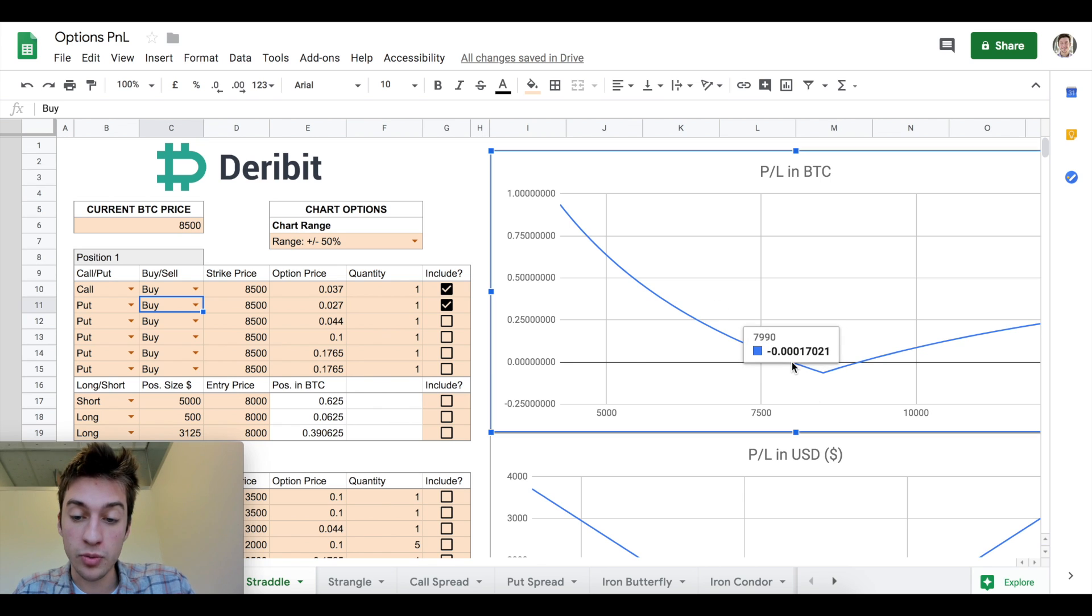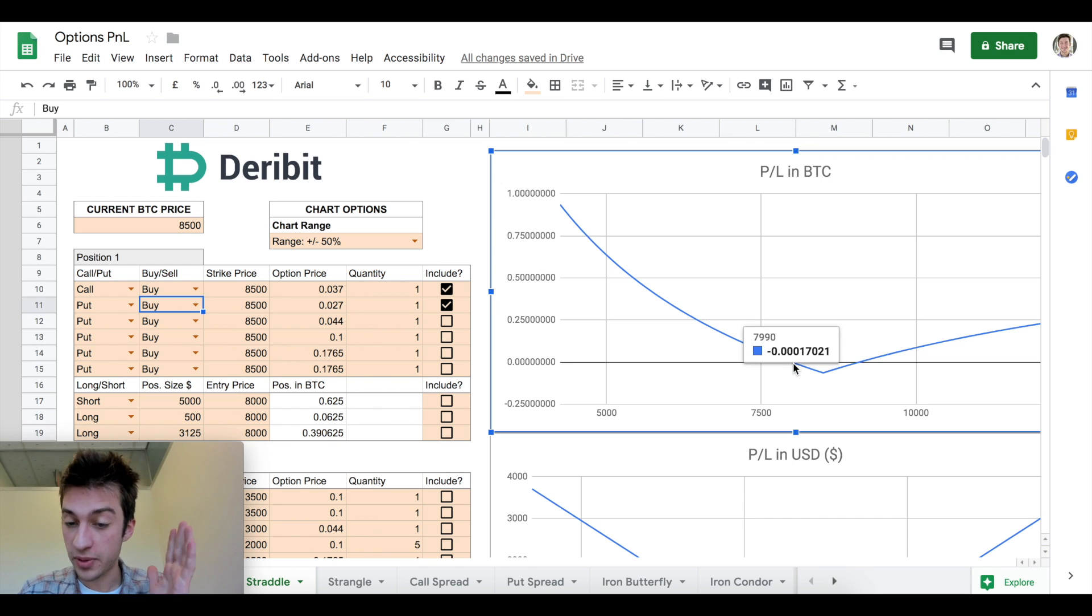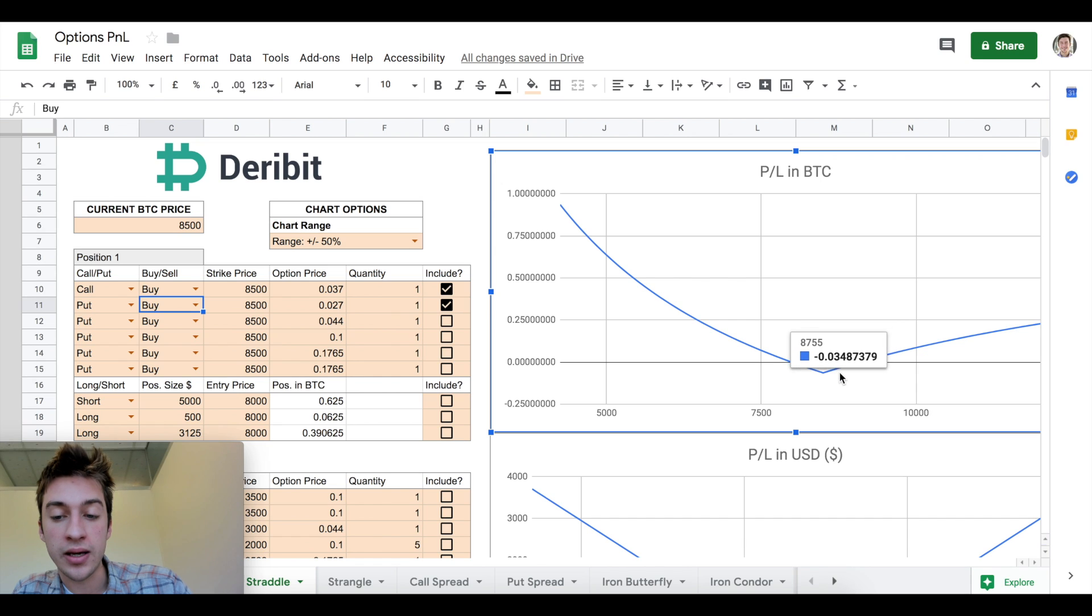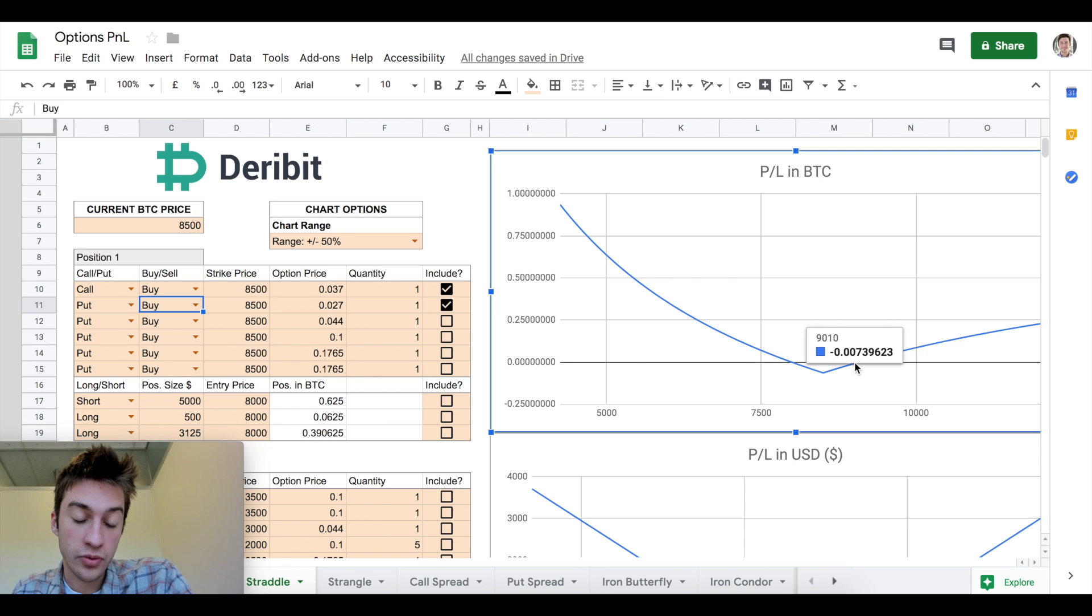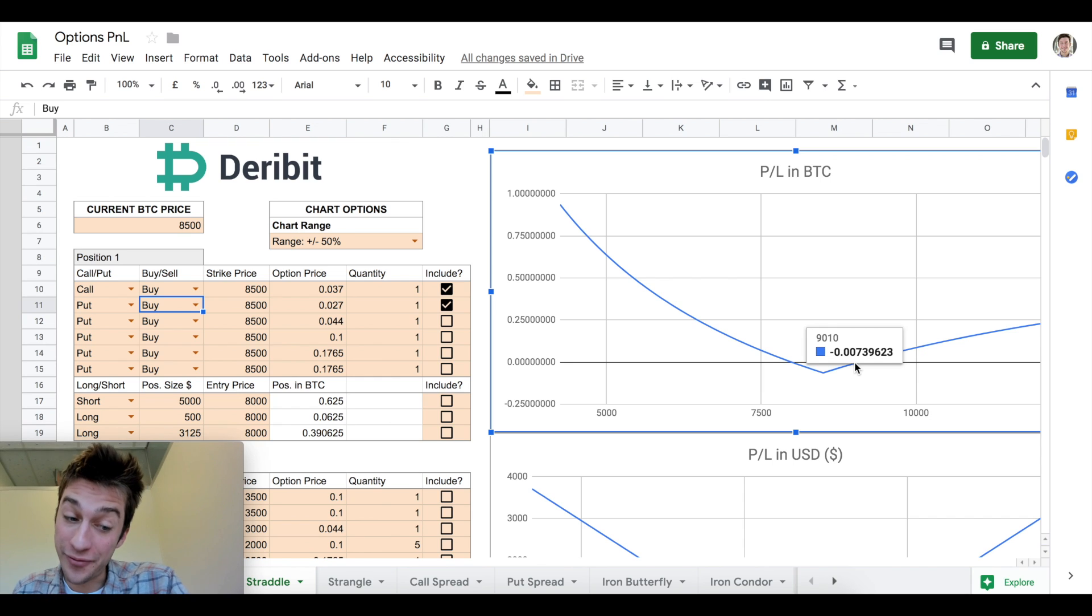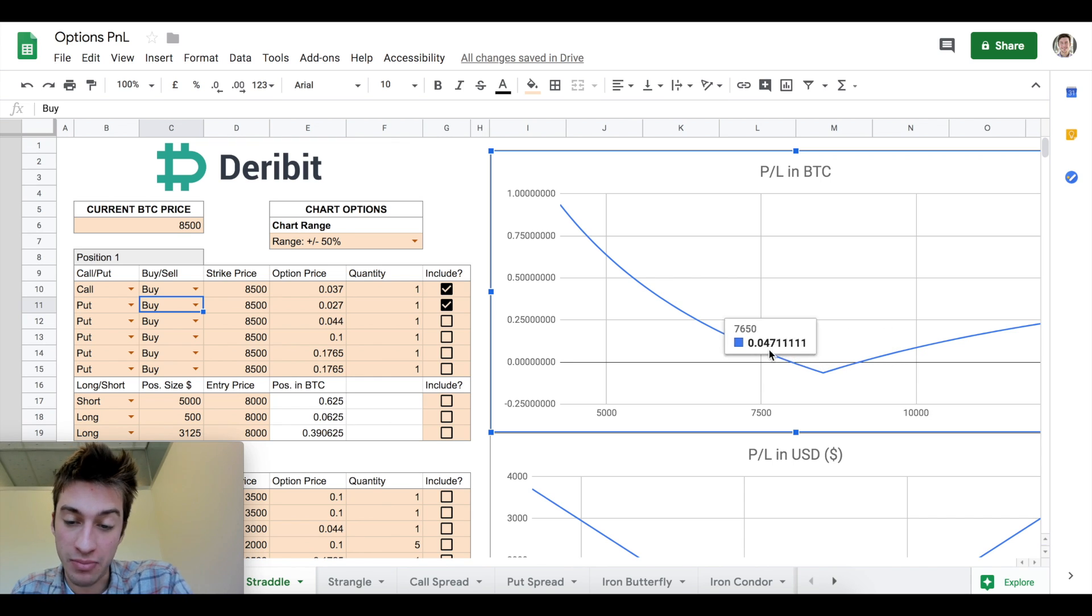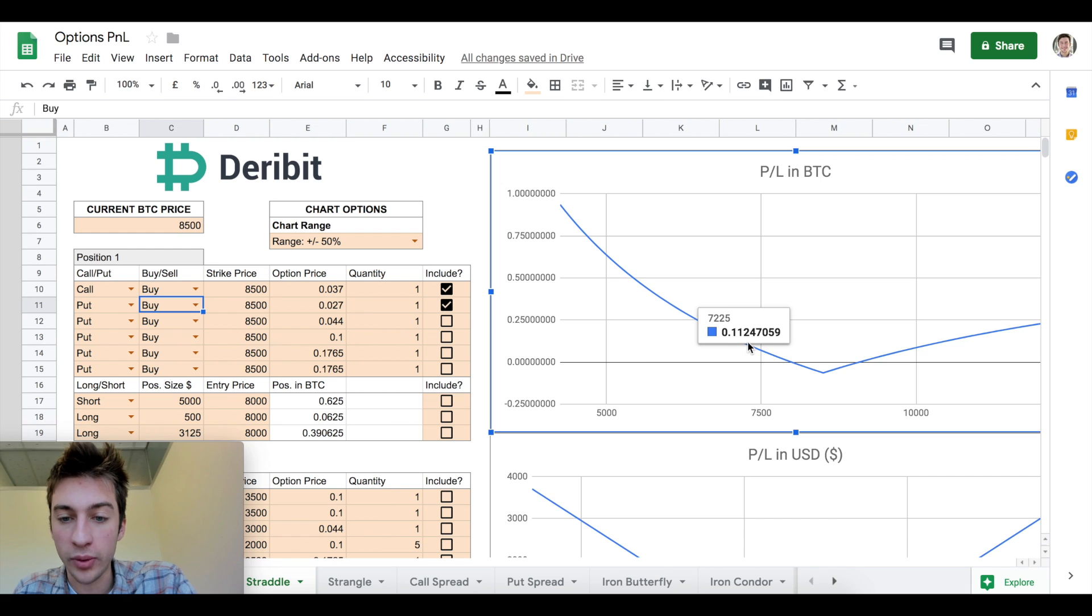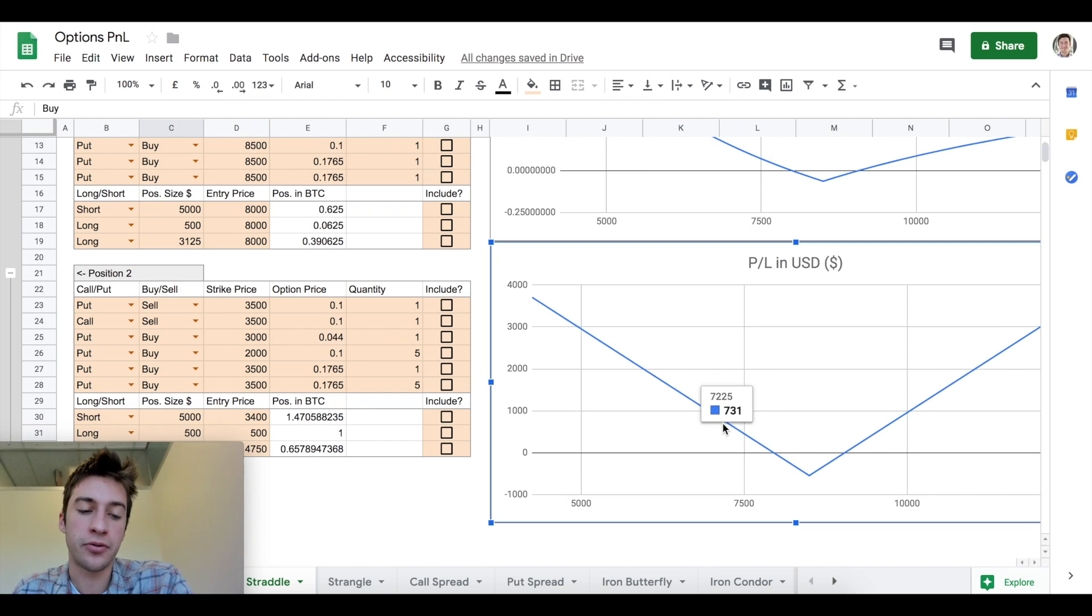On this long straddle, we can see we will be unprofitable if price settles between 8,000 and 9,010. So that 8K to 9K range in three days, if it's between there, we lose. However, if price absolutely just gets demolished and dumps down to like 7225, we make 0.11 Bitcoin, which would be a profit of $731.